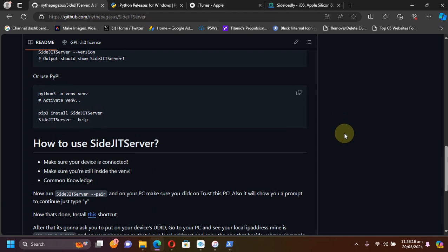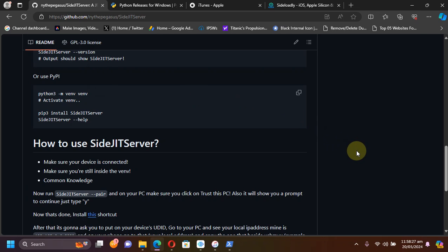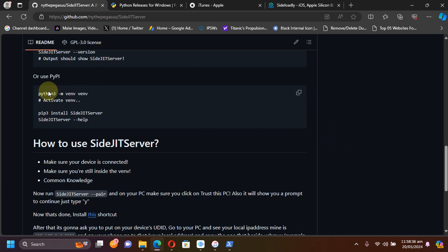One more thing — also from the official GitHub page for SideJITServer — make sure you run this command: 'python -m venv venv' to create a virtual environment. For me it worked without it, but if it does not work for you, please run this command. If the command fails you can try 'python' without 'python3' and it should work for you.